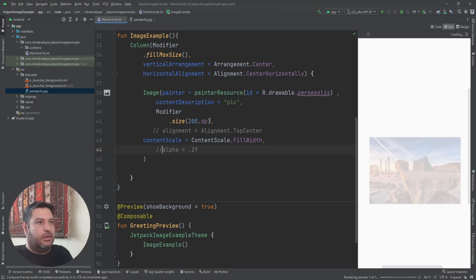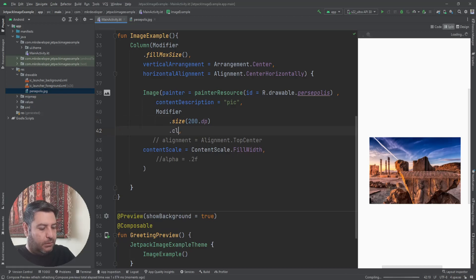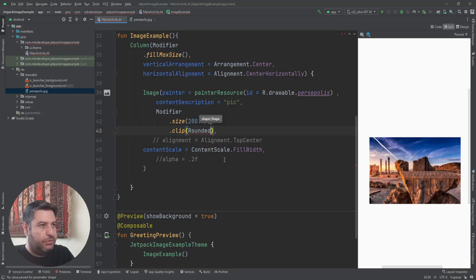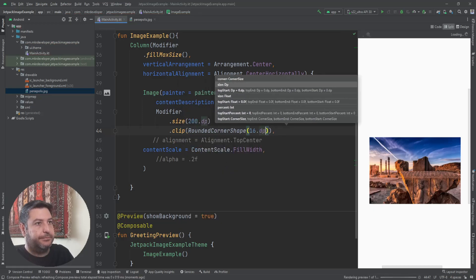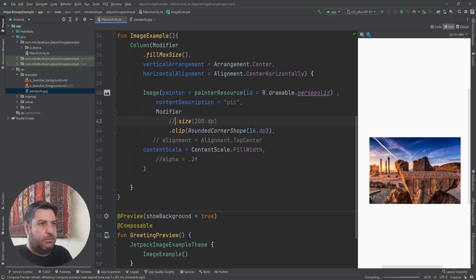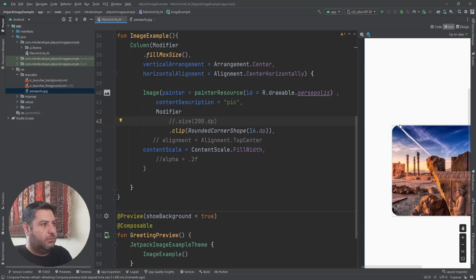Let's go back to the modifier and add clip with rounded corner shape and 16dp. We expect rounded corners all around the image, but there are no rounded corners because the size modifier is overriding it. Let me comment out the size, and now we can see the rounded corners.